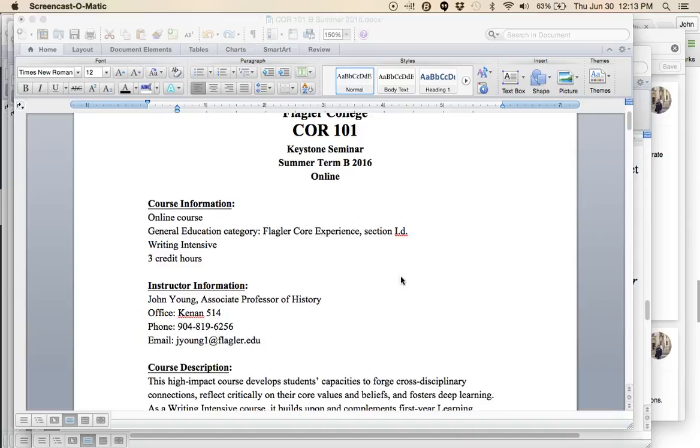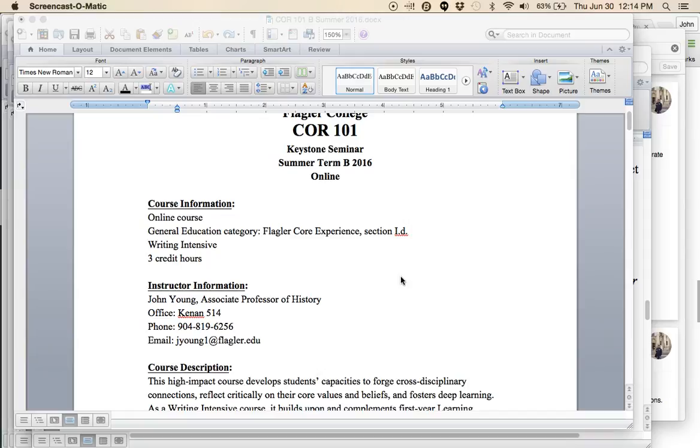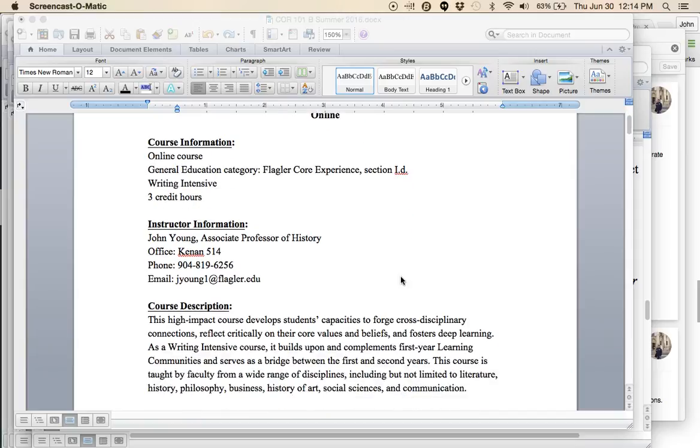I am Dr. John Young, Associate Professor of History. You can see my instructor information here on the syllabus. The office phone number is there. I will be in and out of my office this summer. The best way to communicate with me is via email, jyoung1 at flagler.edu.